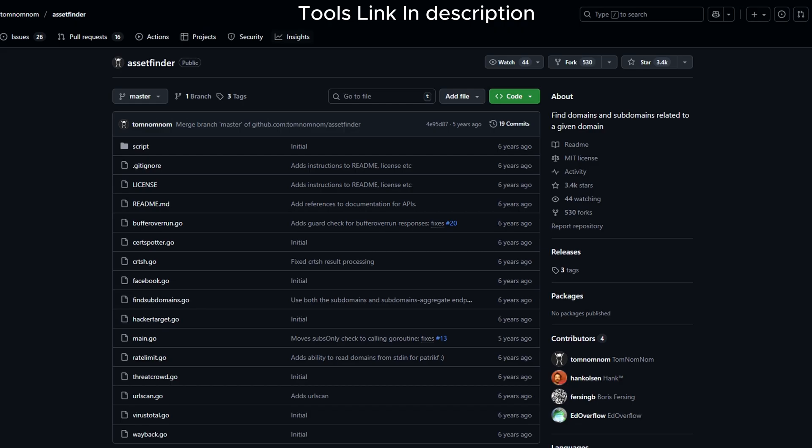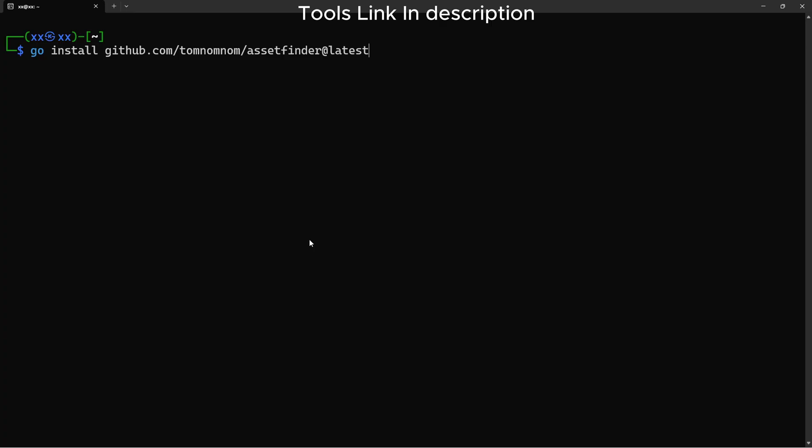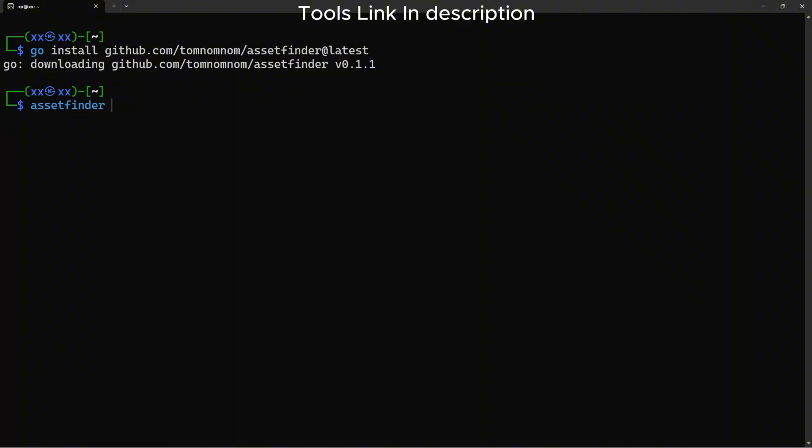AssetFinder is a lightweight tool that quickly finds domains and subdomains. It's fast and simple. This tool is from Tomnomnom, who creates amazing reconnaissance tools. Verify it's working.